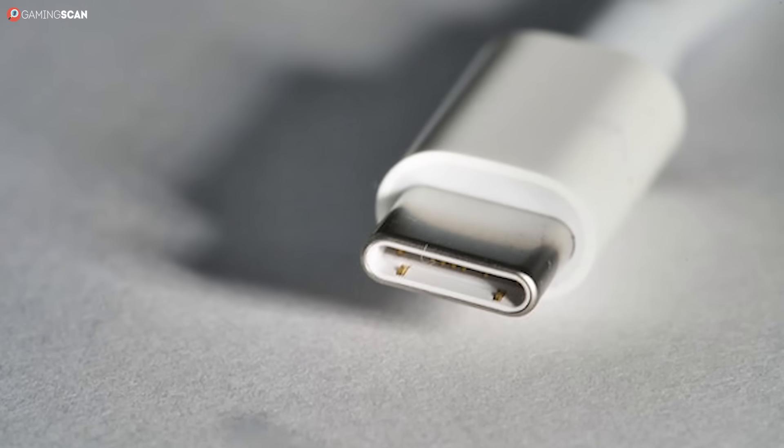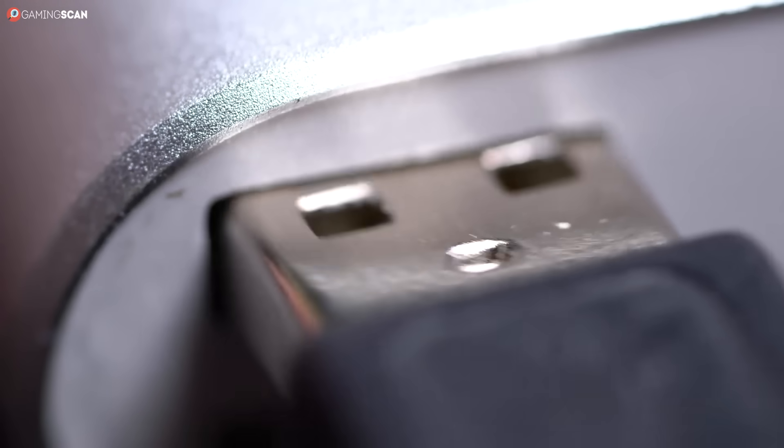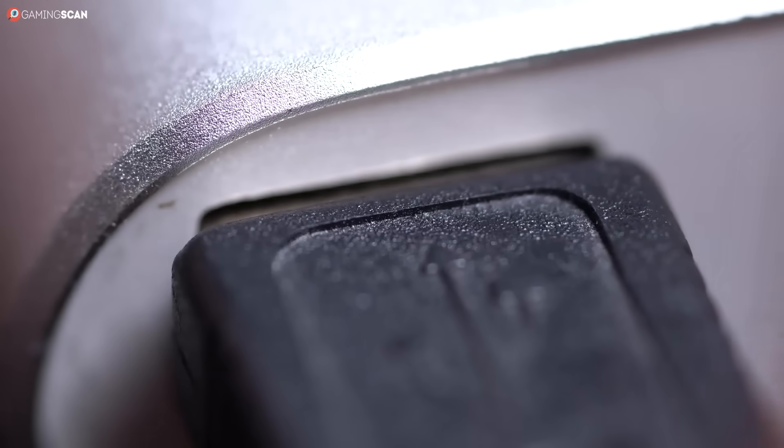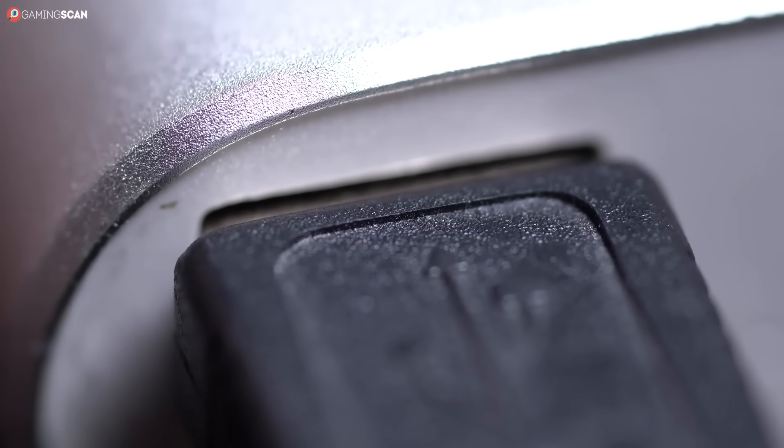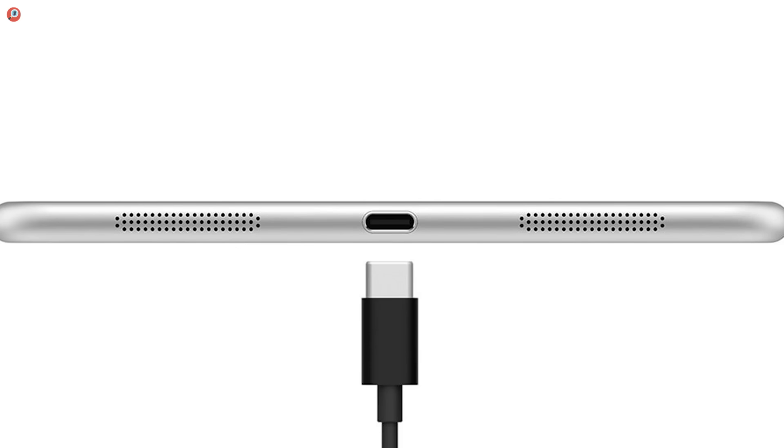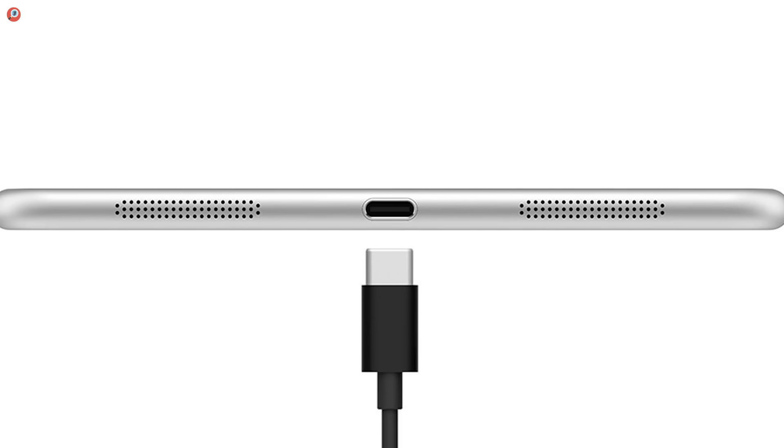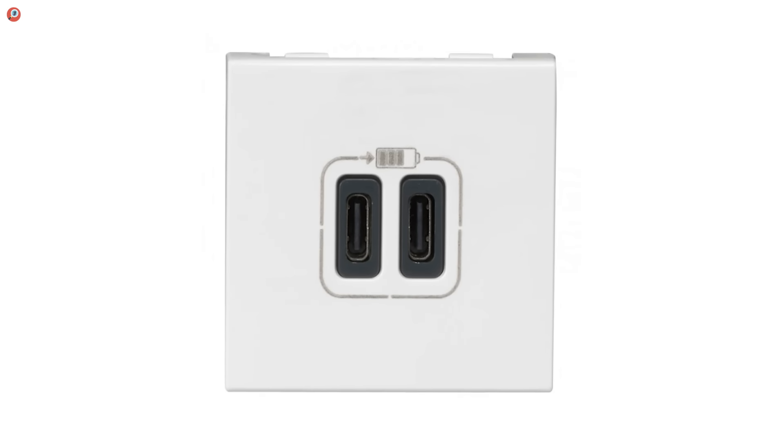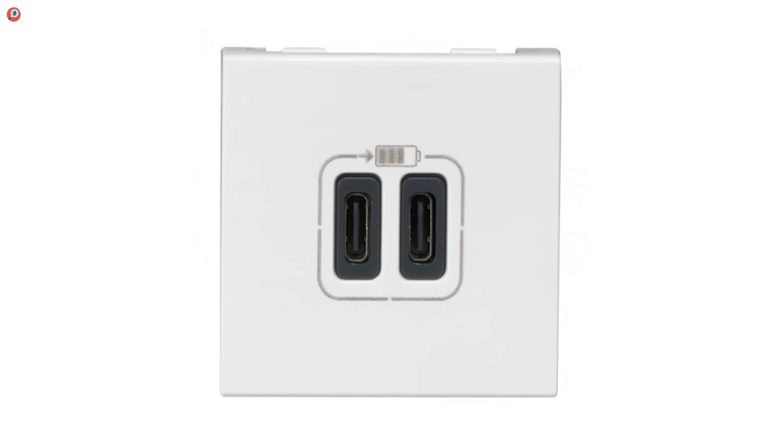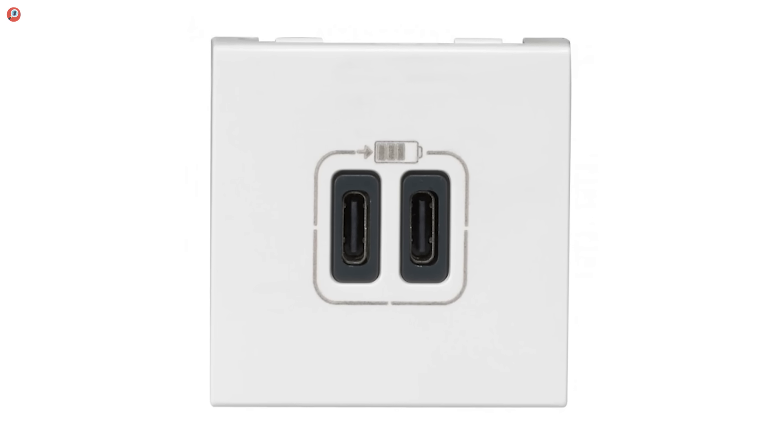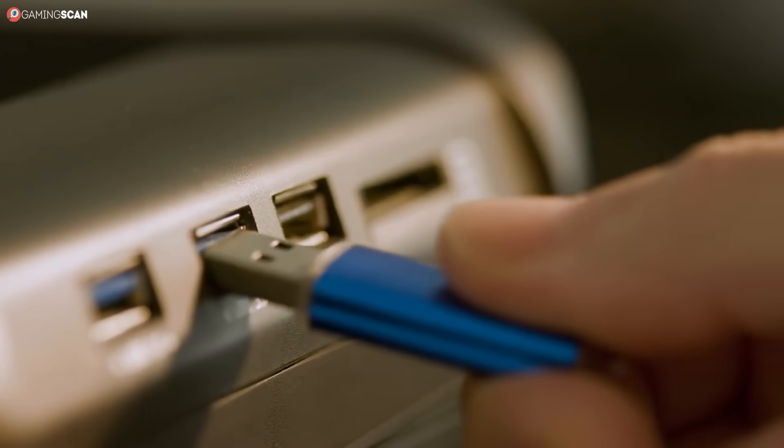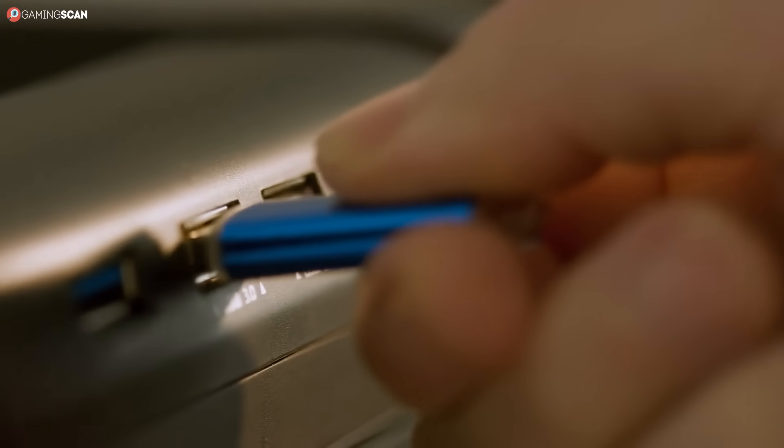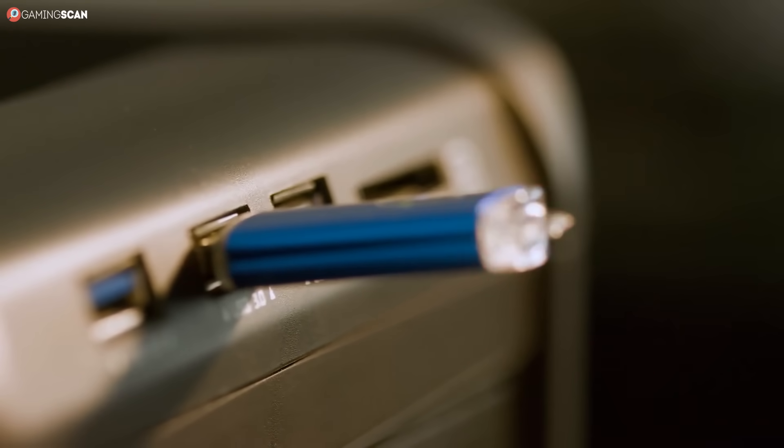USB Type-C is compact and symmetrical. Sure, having to flip the USB Type-A plug a few times before you can insert it into the connector isn't a huge deal, but it is an inconvenience that USB Type-C will eliminate. Furthermore, USB Type-C features a grand total of 24 connectors. That's more than twice as many connectors as there are in USB Type-A.